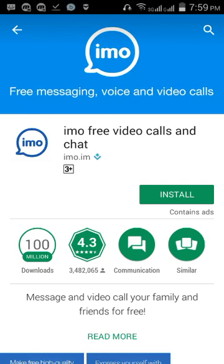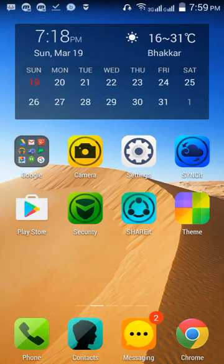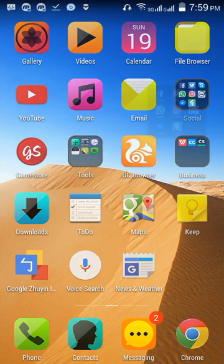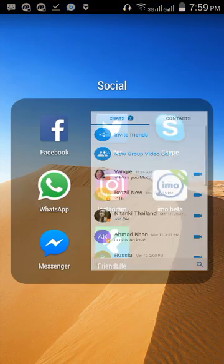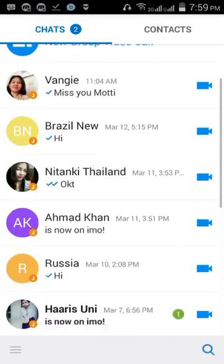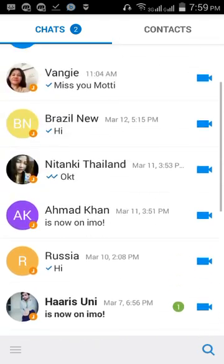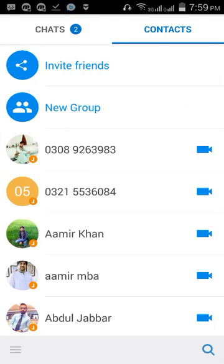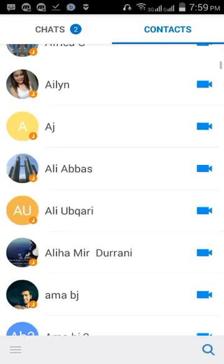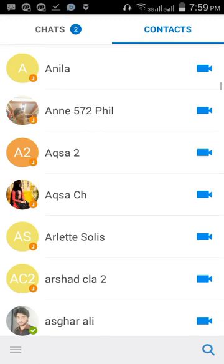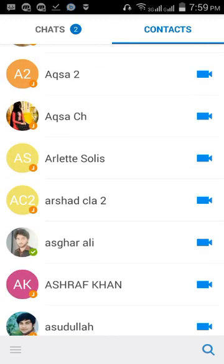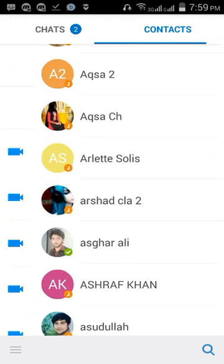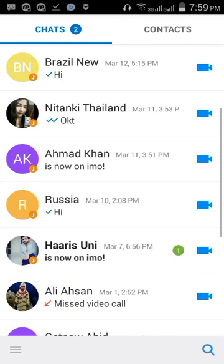I have previously installed it so I don't need to install again. After installation, go to your application. Here the application has been opened and you have a lot of contacts in your contact list — contacts who are also using this application.